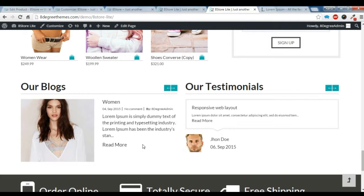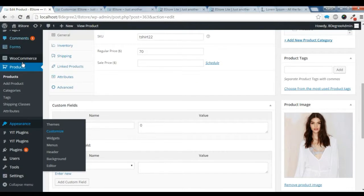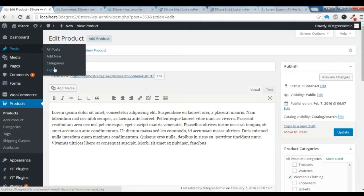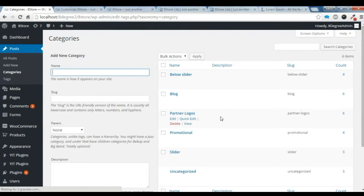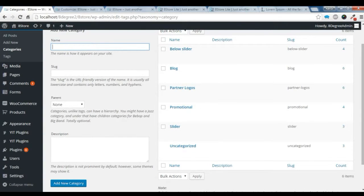So to create a blog section, we need to go to the dashboard and go to this category. Like our previous video, we need to create a blog category and add some posts to our category. I have already created a blog section and added a category.